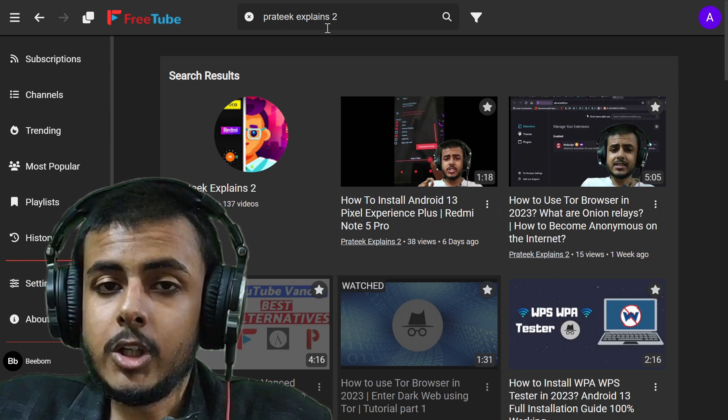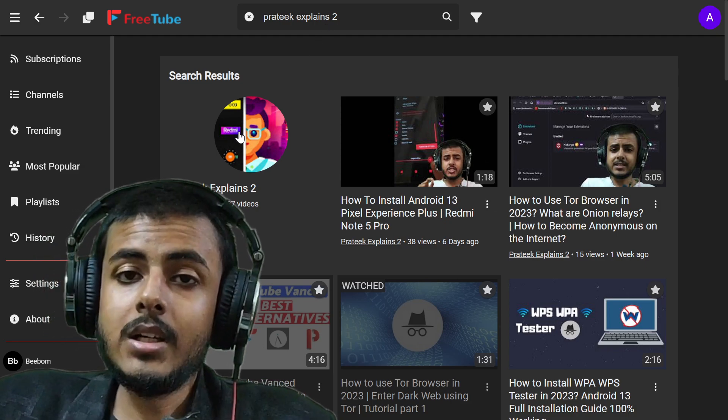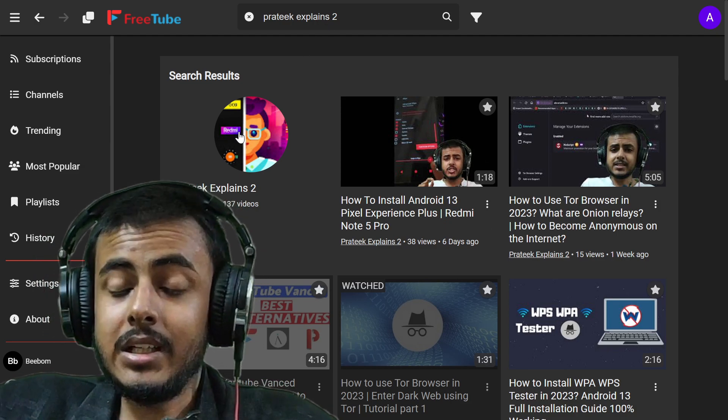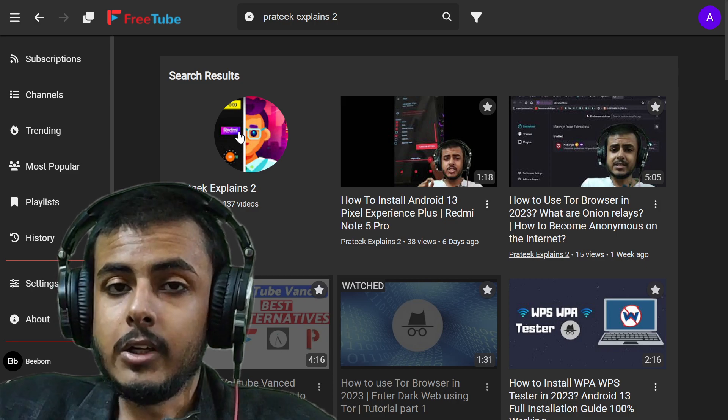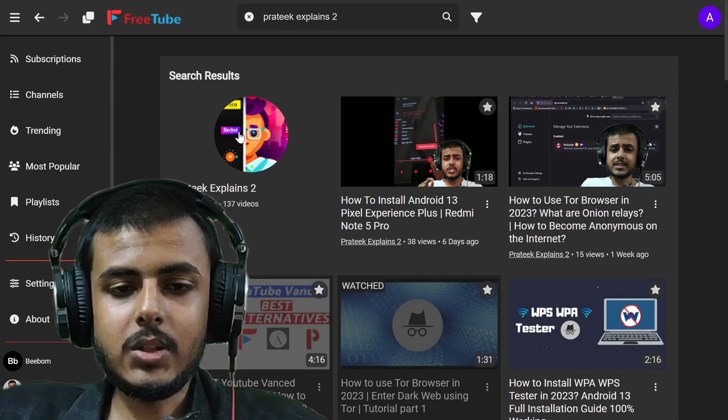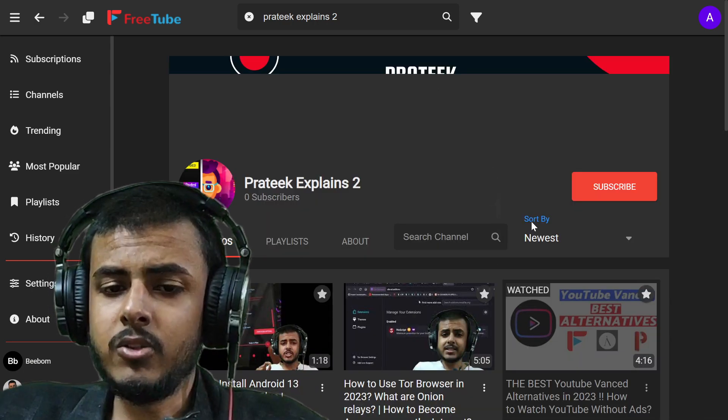So this is the thing. This is FreeTube, and this is a very great alternative to Vanced and even the official YouTube website. So let's see what are the new features.